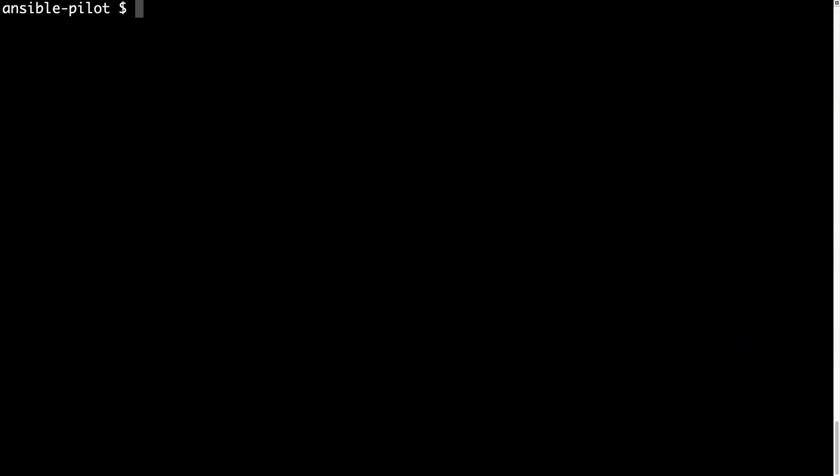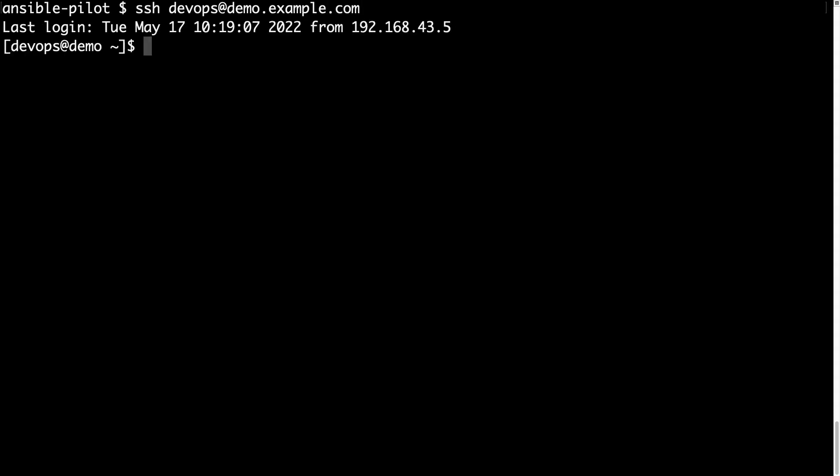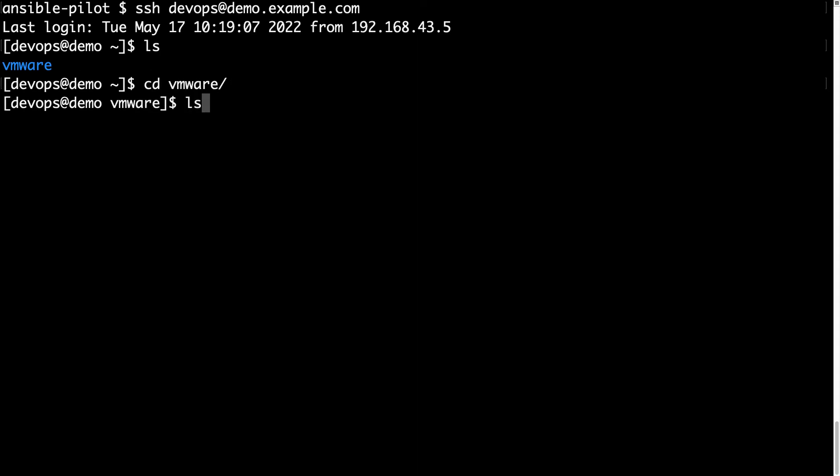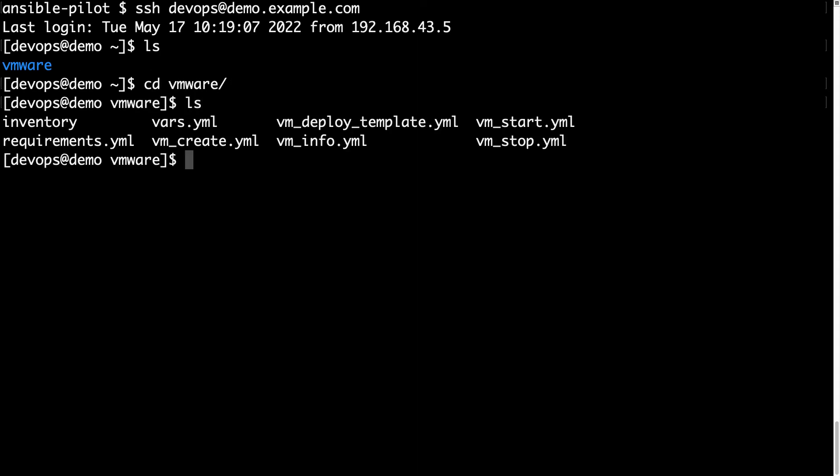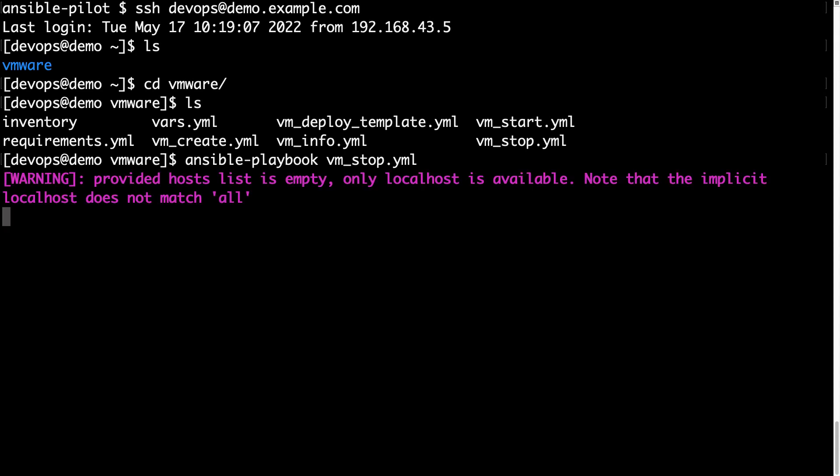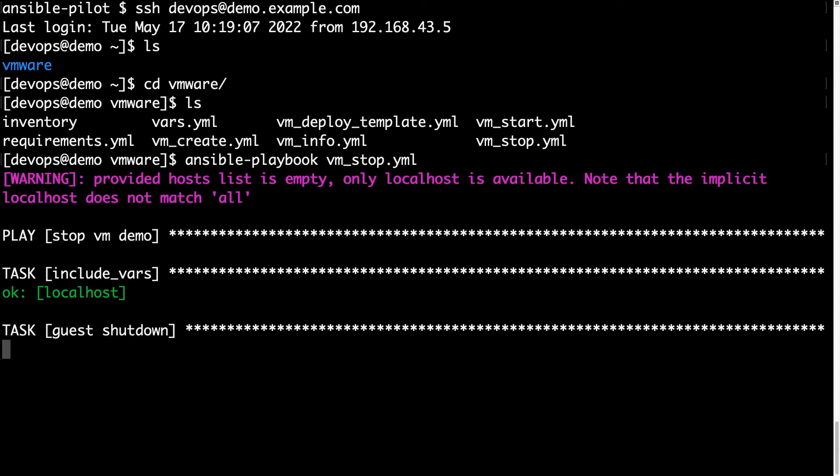Welcome to my terminal. I'm going to connect to my Ansible controller using ssh devops as username at demo.example.com. Inside this home directory, I have a VMware directory with all files needed to execute my Ansible for VMware automation. So let me run the ansible-playbook vm_stop playbook.